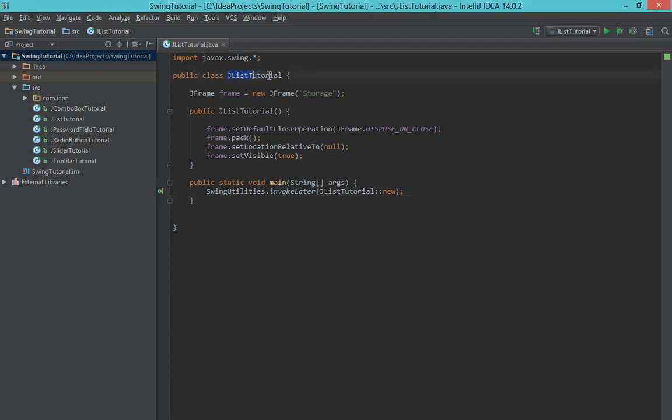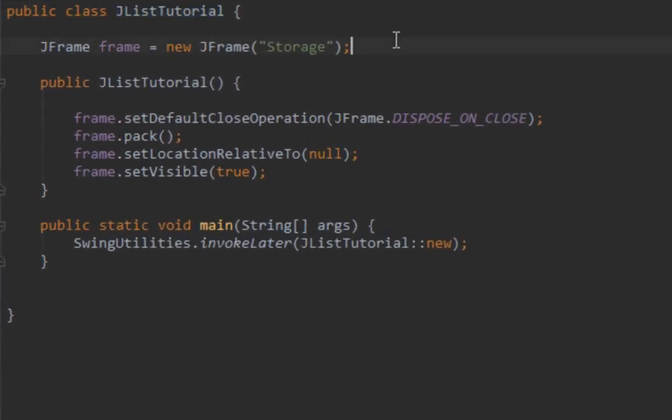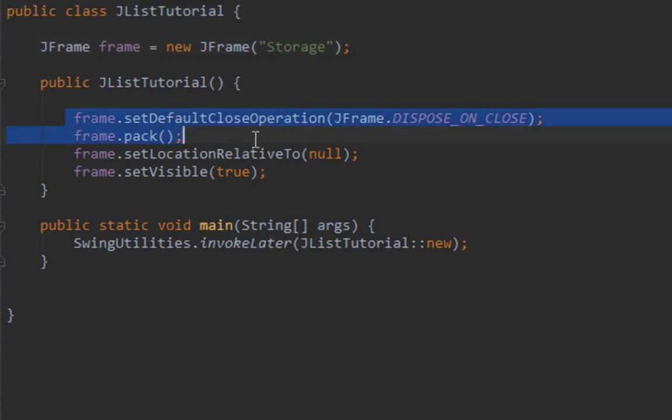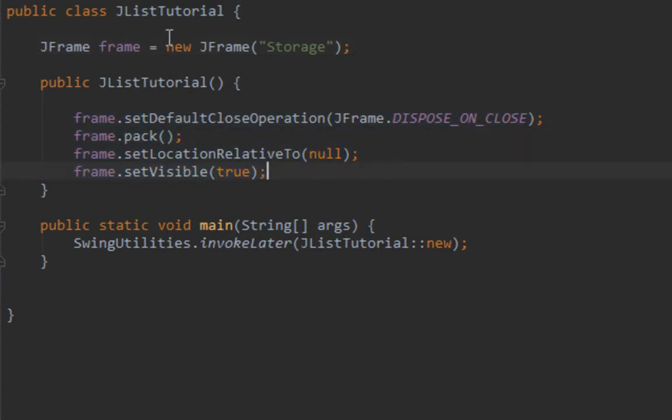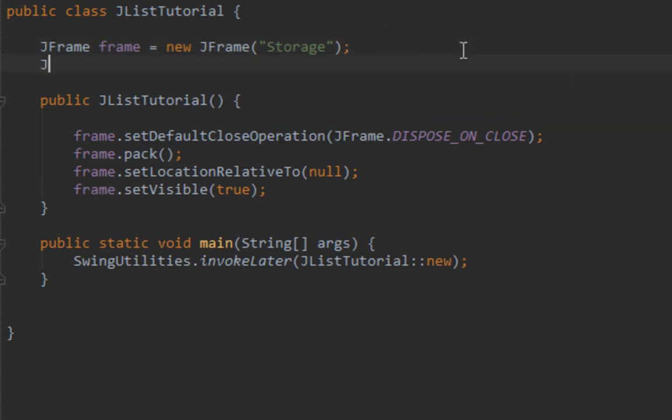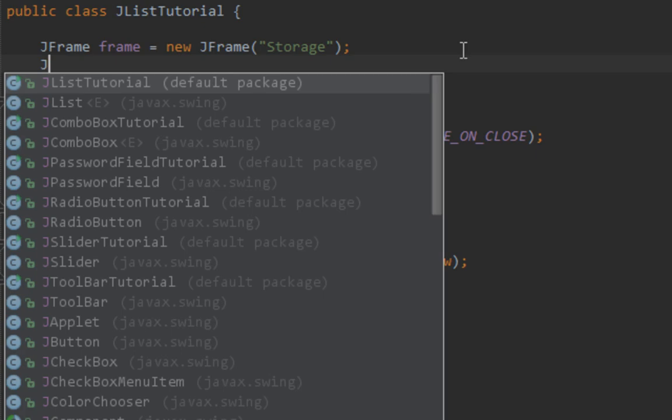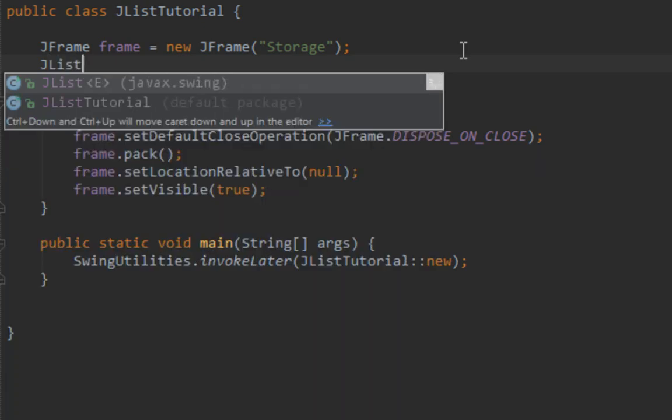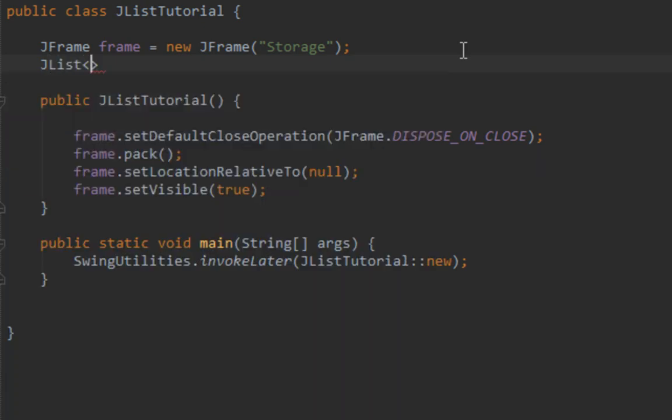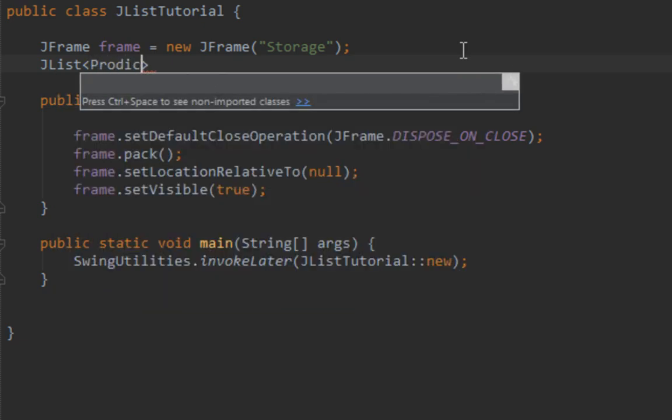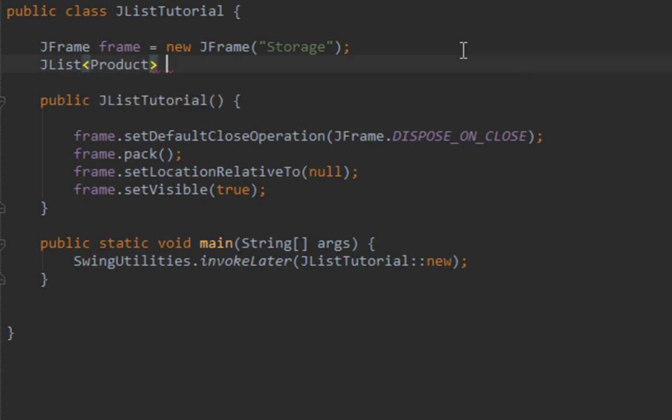I already created my class called JListTutorial, JFrame and called few standard methods for JFrame. Now let's create a new instance of the JList class. As you can see JList is a generic class which has one type parameter. Let's pass product as type parameter and call this instance list.